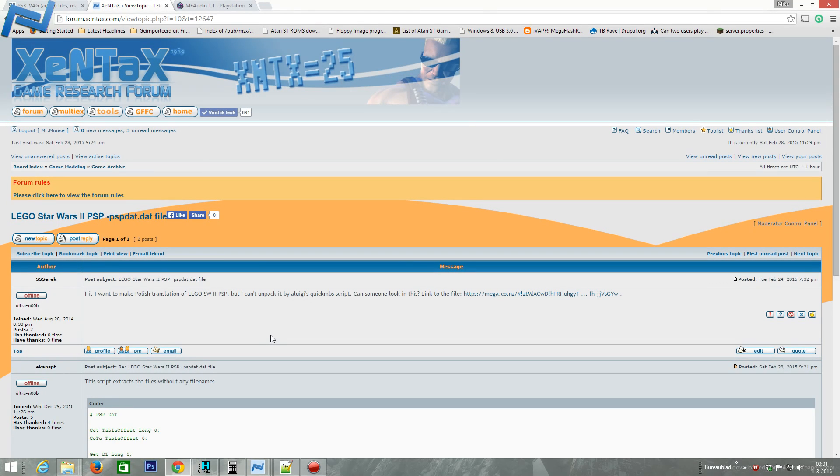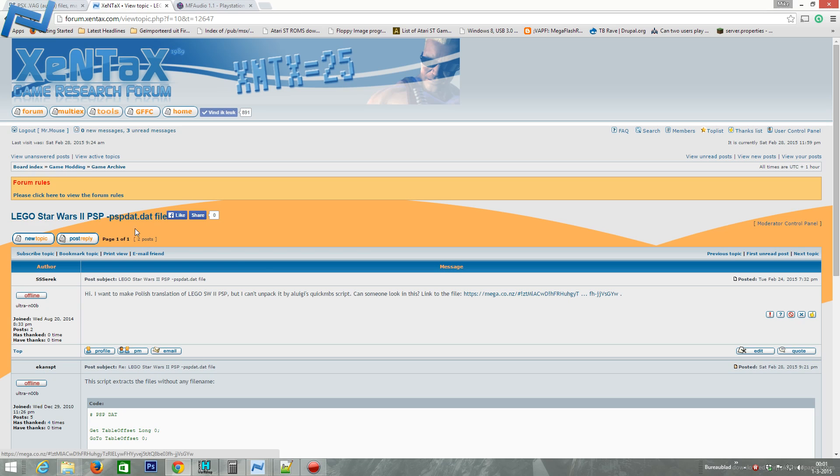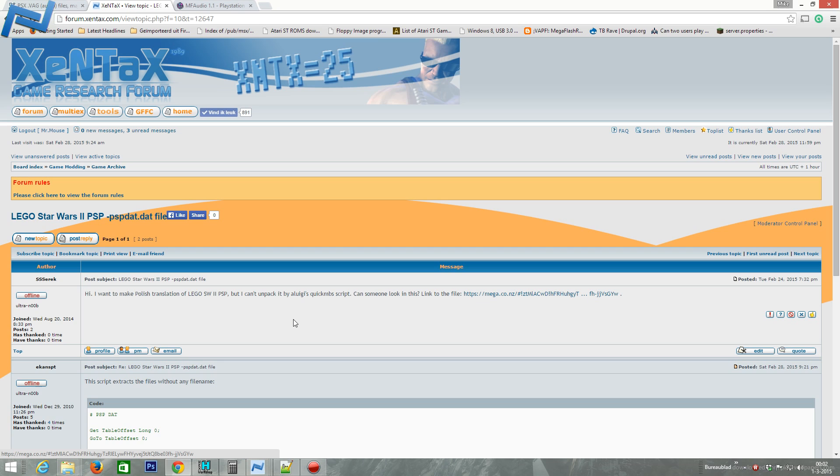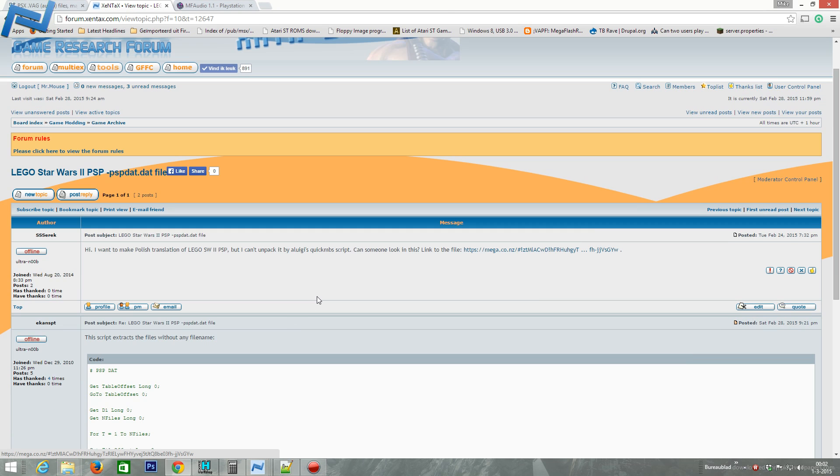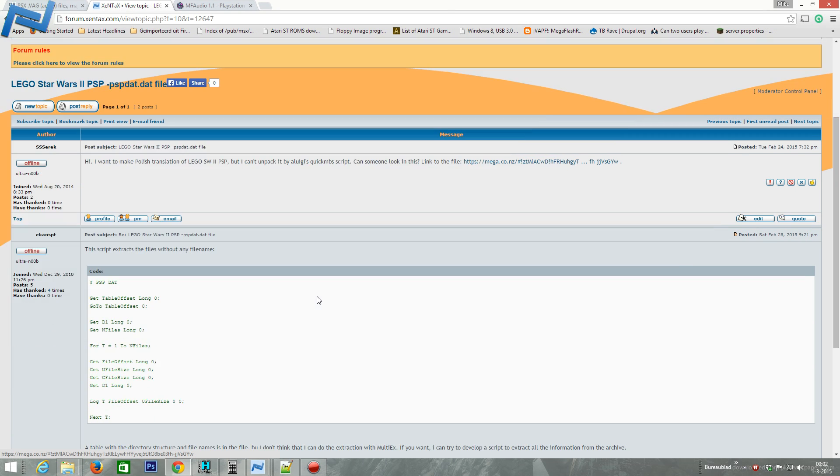Hello everyone, this is Mr. Mouse and I'm going to take a look at this Lego Star Wars 2 PSP file. I actually started doing this in real time and it cost me a lot of time to just figure it out, but it was also caused by my cold, which I still have as you can hear from my voice. Let's just see what we can get. I'm just going to show you the results.